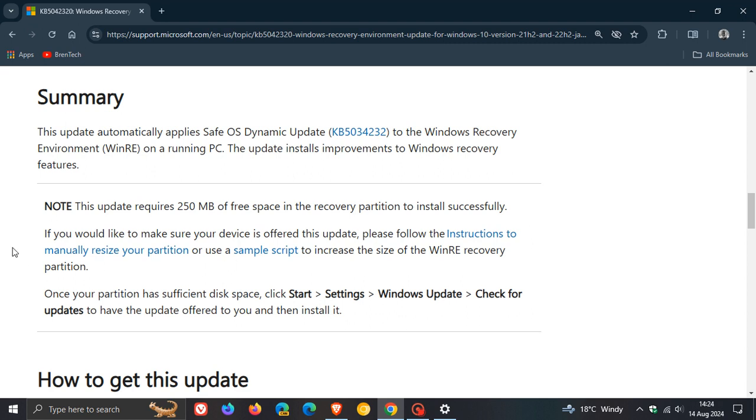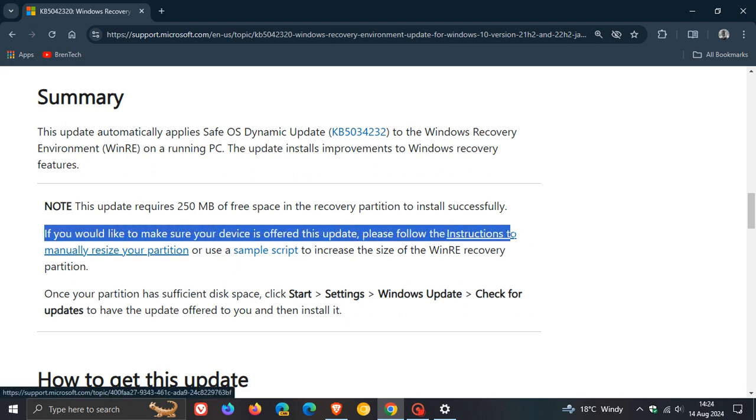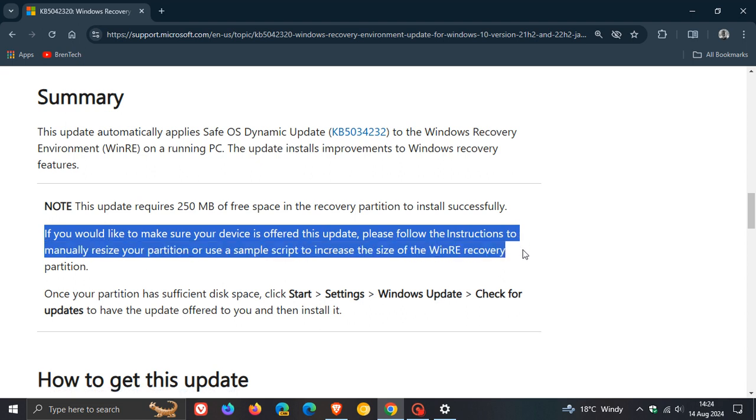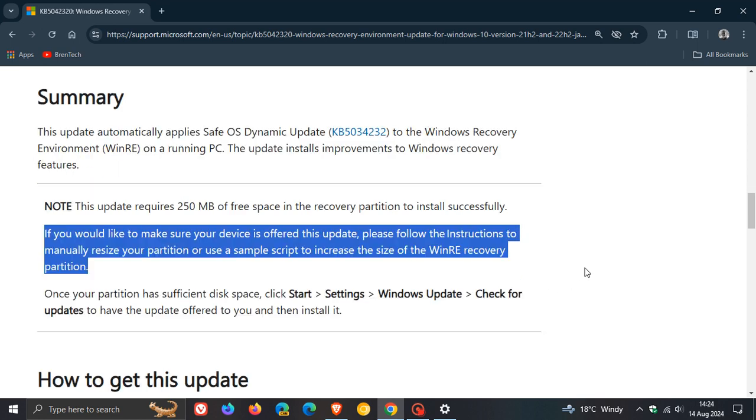And it says, if you would like to make sure your device is offered this update, please follow the instructions to manually resize your partition or use a sample script to increase the size of the WinOri recovery partition. So Microsoft is still expecting you to provide this workaround yourself, although they are offering this update. And if you have followed these instructions that they've mentioned in this paragraph,